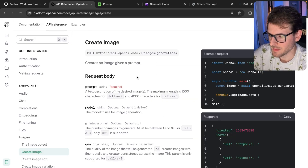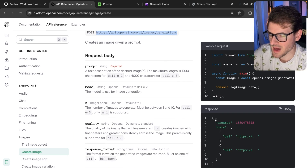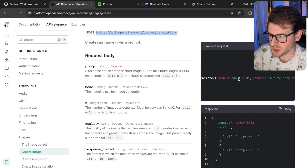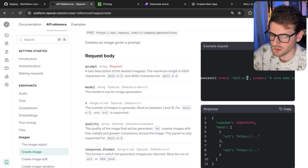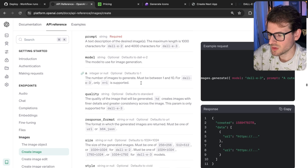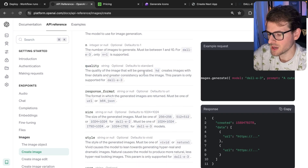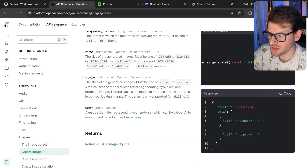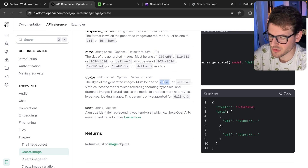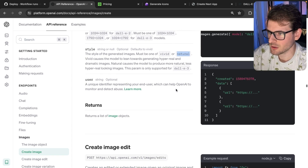So how to use the API — it doesn't change too much. The main change is you can now provide a model parameter when you do create image. If you put 'dall-e-3', it uses the new version; if you don't provide it, it defaults to DALL-E 2. With DALL-E 3, the first caveat is you can only do n equals 1. For quality, you can optionally pass 'hd'. For size, there are different options than DALL-E 2. For style, this is new — you can choose vivid or natural. Vivid is the default and makes icons pop more; natural is supposed to be more realistic.